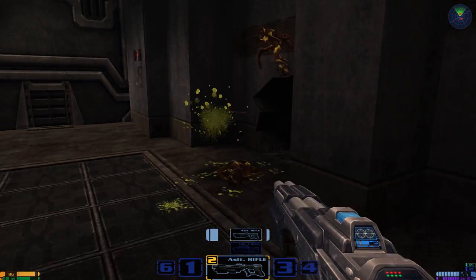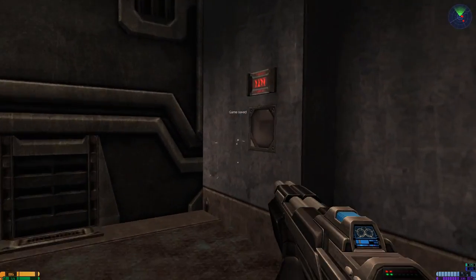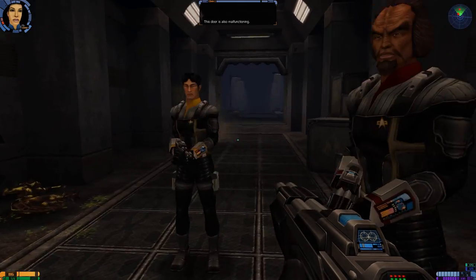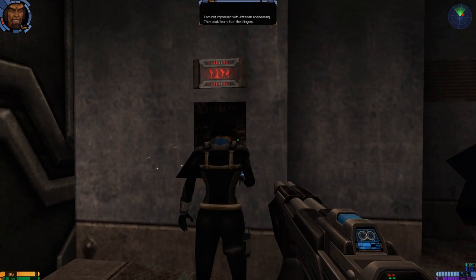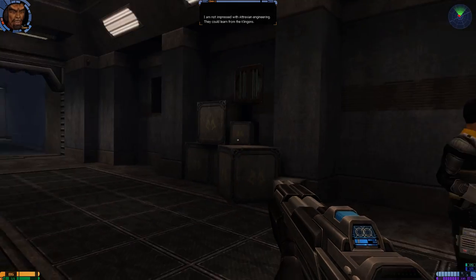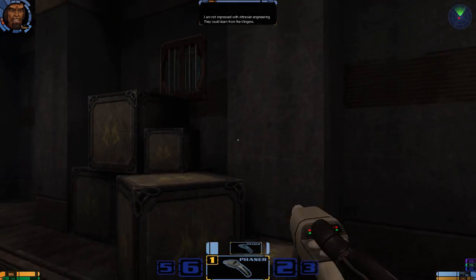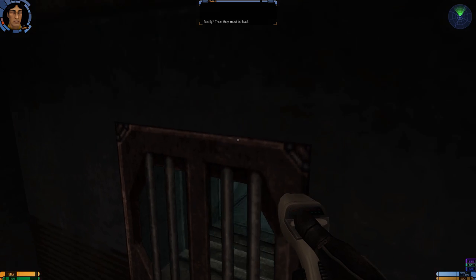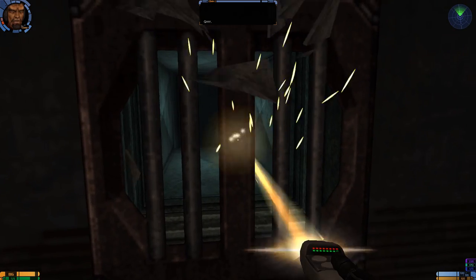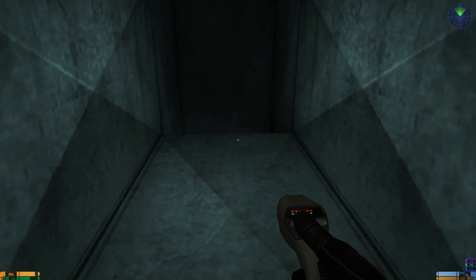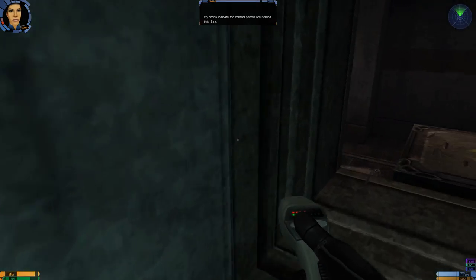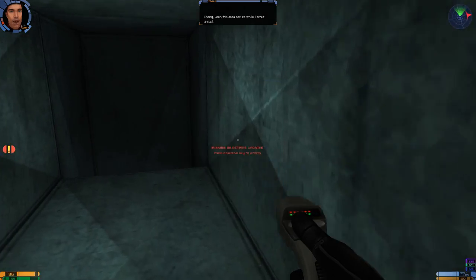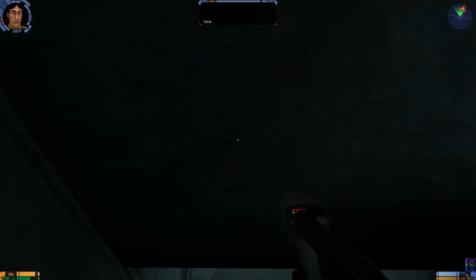That's why it made me go all the way back there. What is red here? I just saw my crosshair go red. There's another one. Oh, he hit me. What? I keep trying to switch to that assault rifle. Oh, well, Corbin has it. Again? This door is also malfunctioning. I am not impressed with Trixian engineering. They could learn from the Klingons. Really? Then they must be bad. My scans indicate the control panels are behind this door. Chegg. Keep this area secure while I scout ahead. Done.